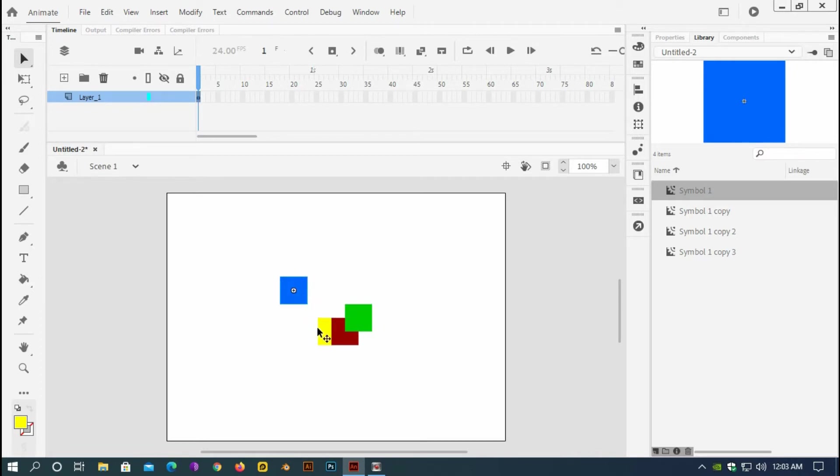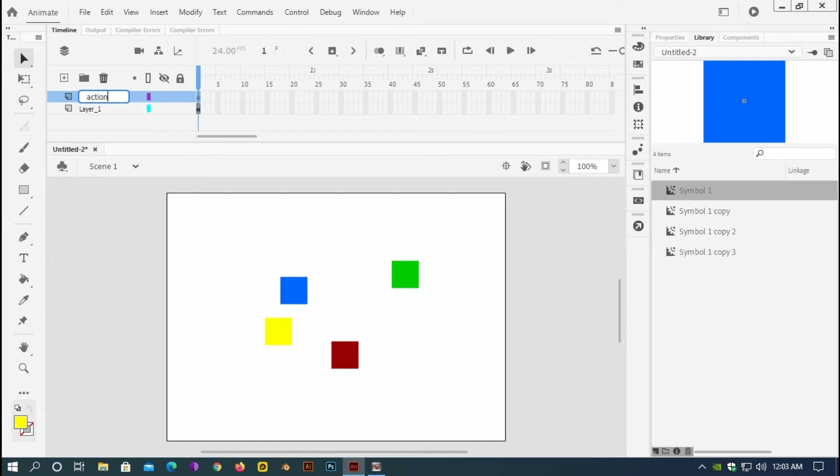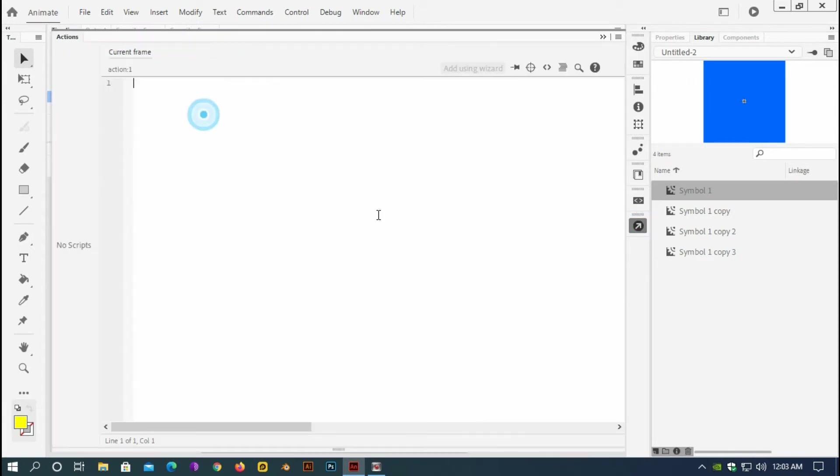So I will insert a new layer, rename the layer saying Action. Selecting the frame of the action layer, I will go to the action panel and type here stop.